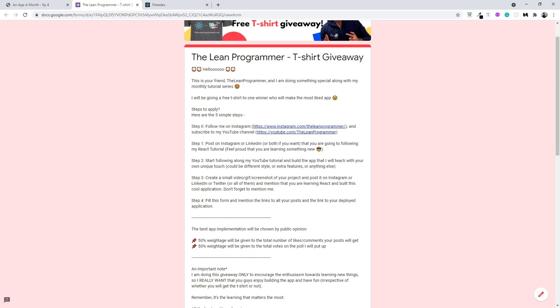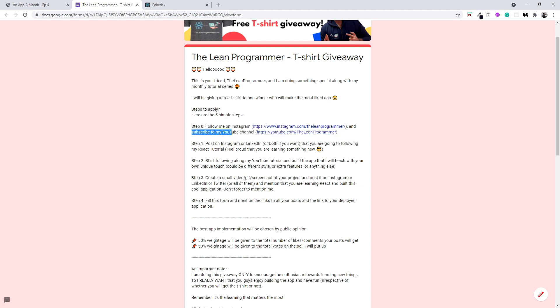The steps are very simple. Step zero is to follow me on Instagram at instagram.com/theleanprogrammer and subscribe to my YouTube channel, which I think you've already done — but if not, just go to youtube.com/theleanprogrammer.